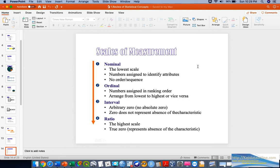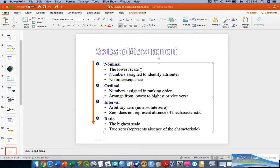Now we are looking at the scale of measurements. In any data that we intend to analyze in SPSS or any statistical package, data is usually defined across four different categories. The first is the nominal scale — the lowest or most superficial scale, where we do not have a specific order or meaningful ranking; it is simply a category.